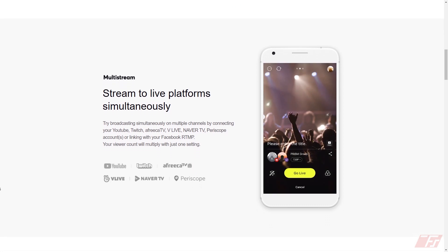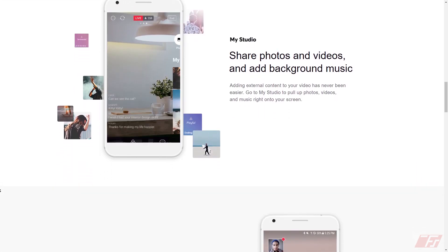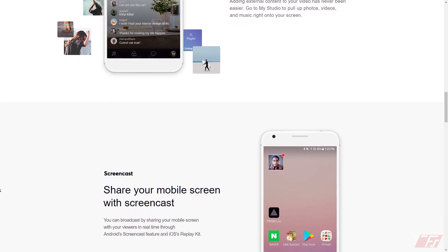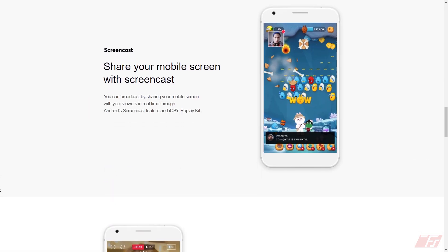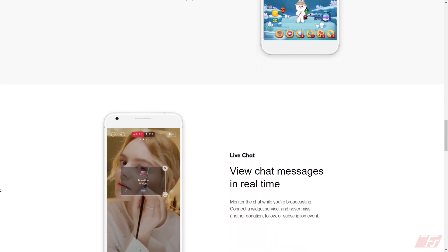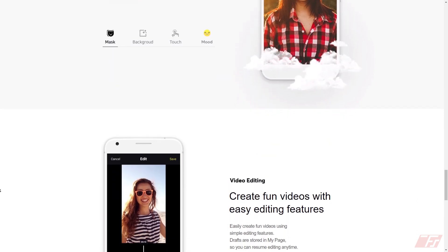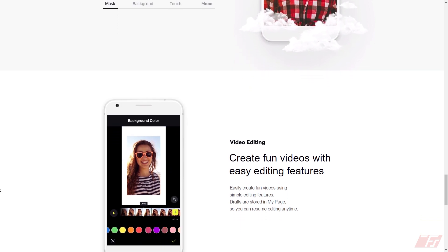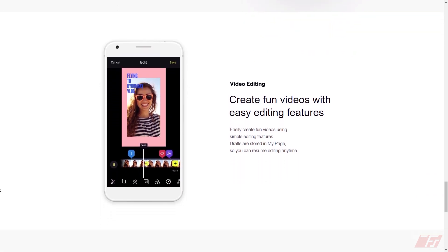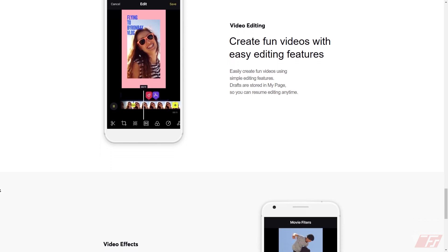All you need to do is connect your accounts. In My Studio, you can share your photos and videos, add background music, do quick edits and send them to your friends. In screencasting, you can share your mobile screen and broadcast it. Prism Live Studio also comes with a host of camera effects, including mask, backgrounds, touch, moods, and video editing such as adding different filters.